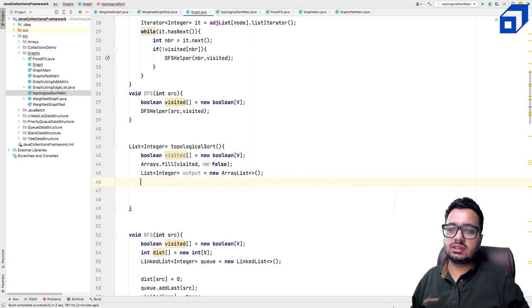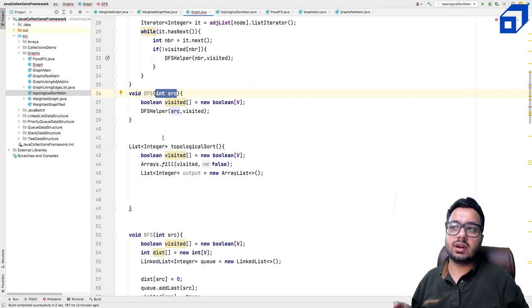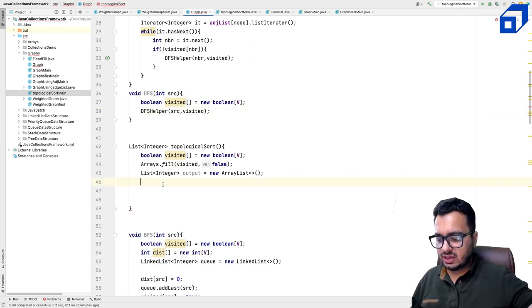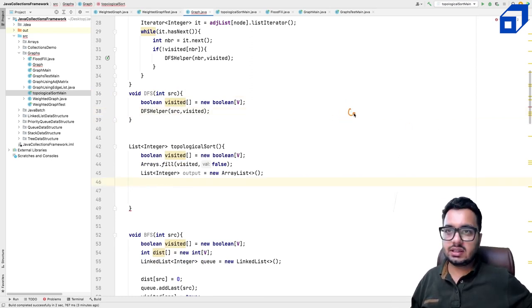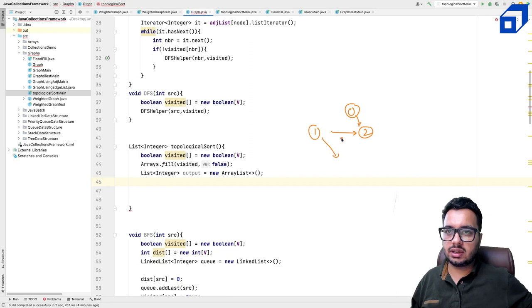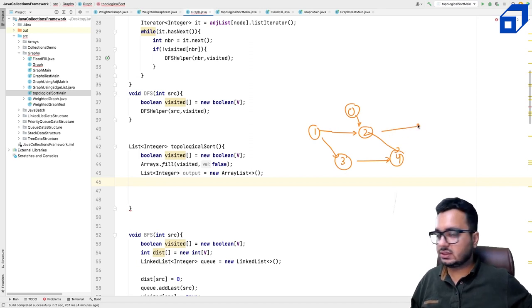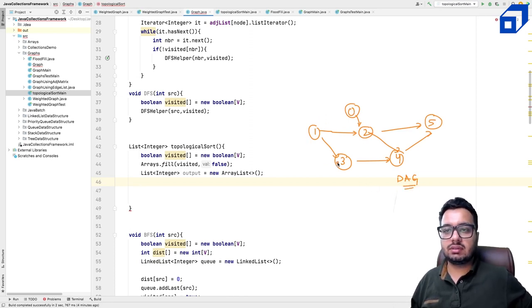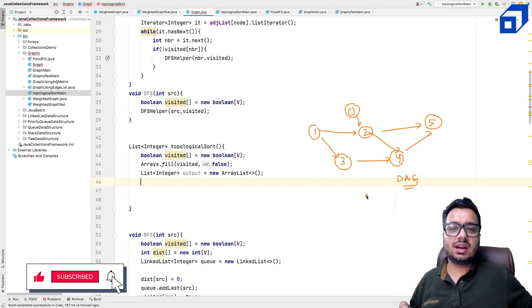Unlike DFS where we know the source, here we don't know the starting point. Consider a graph with nodes 0 through 5 with edges like 0→2, 1→2, 1→3, 2→4, 2→5, 3→4. Should I start with 0, 1, or 3? Since we don't know, we put a loop and start from every node that is not yet visited.